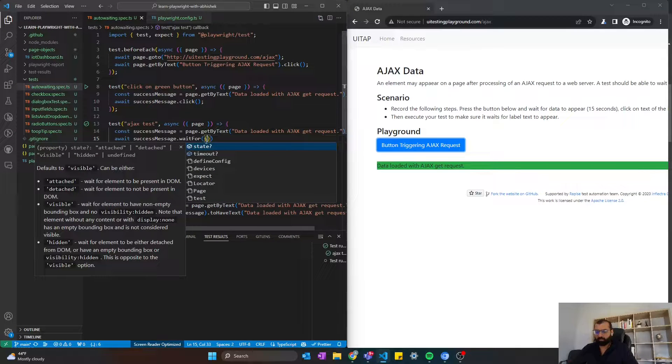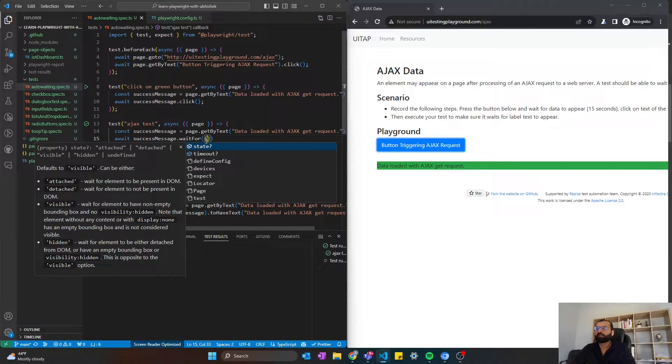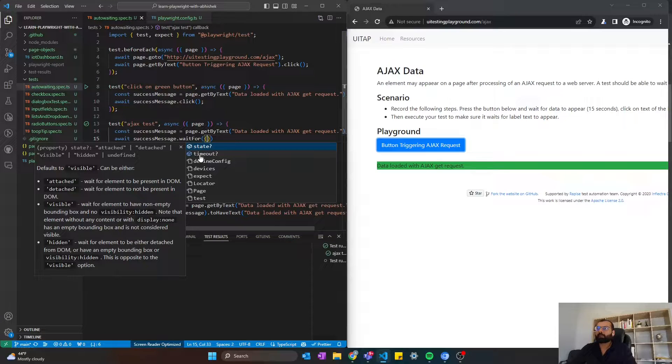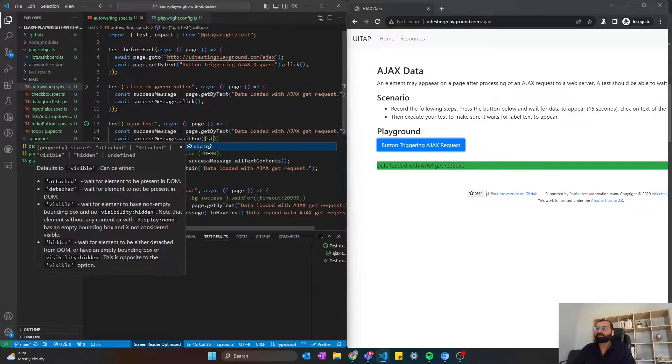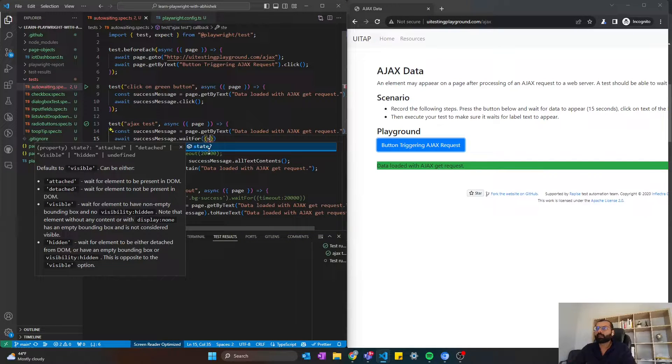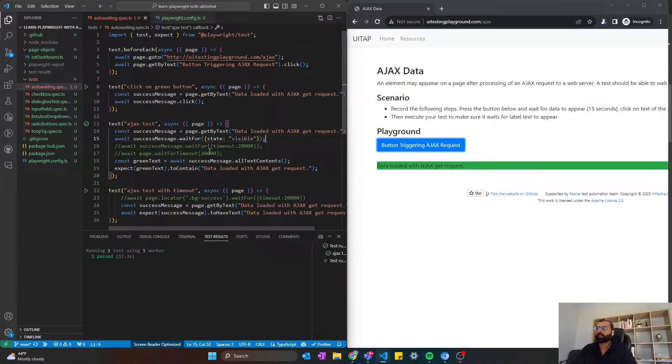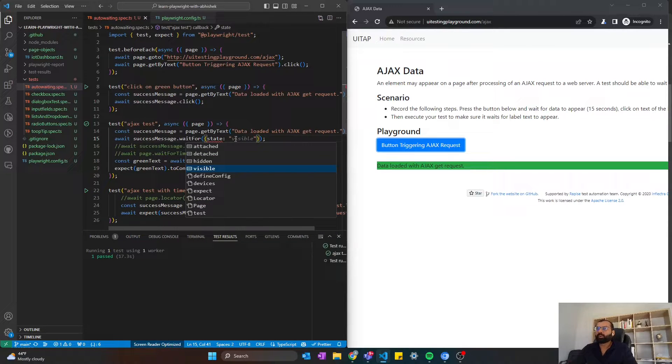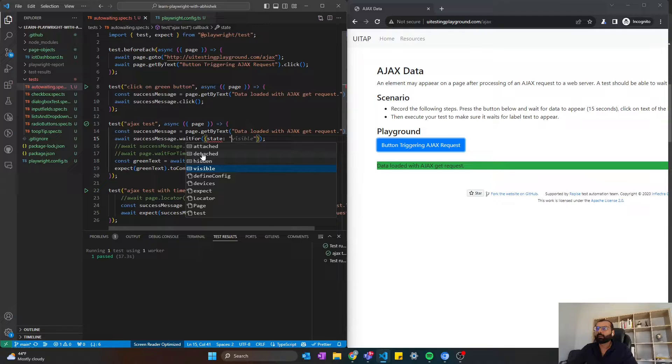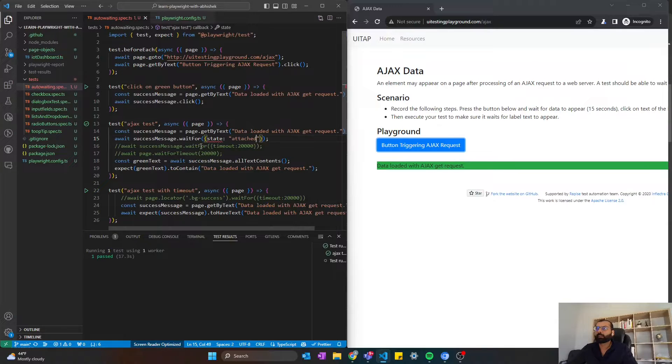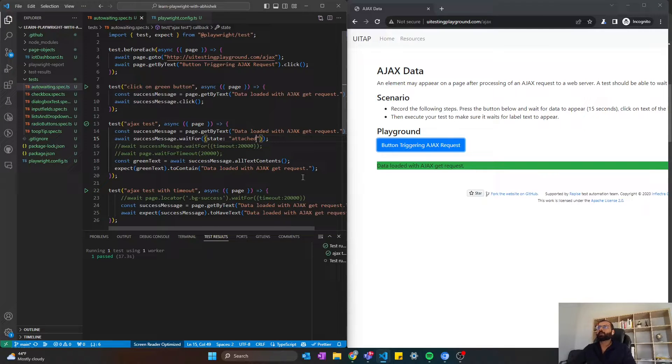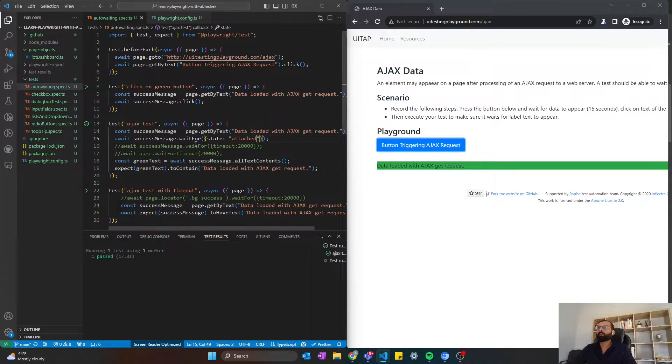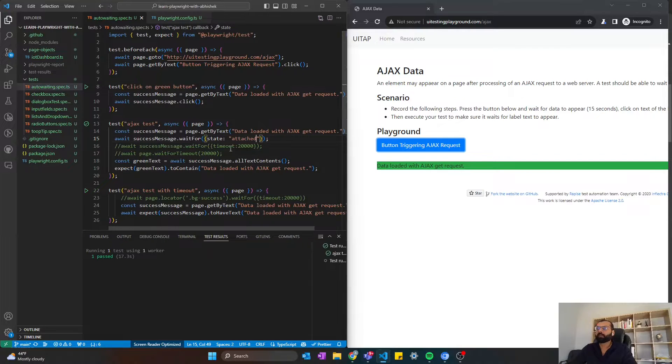Just press CTRL-SPACE, and you will see that there are two parameters: STATE and TIMEOUT. STATE is like visible, and there are four different arguments you can pass, like hidden, detached, or attached. Attached means it will wait till it is attached to the DOM. Visible is when it is visible on the screen.